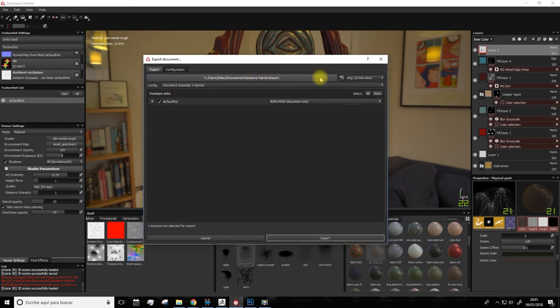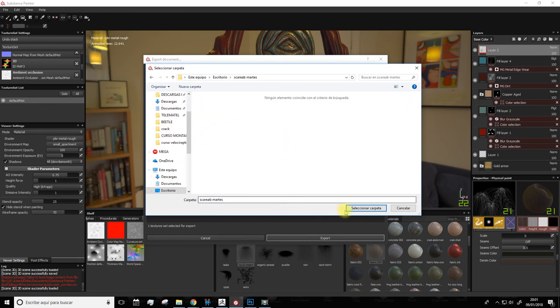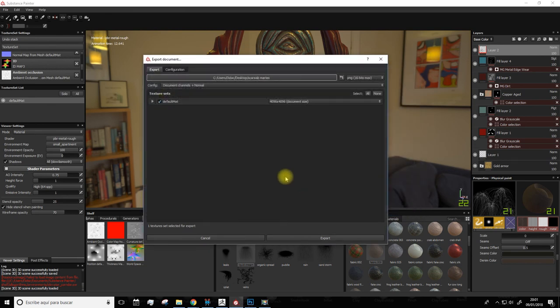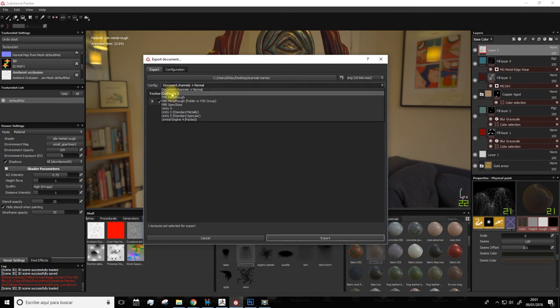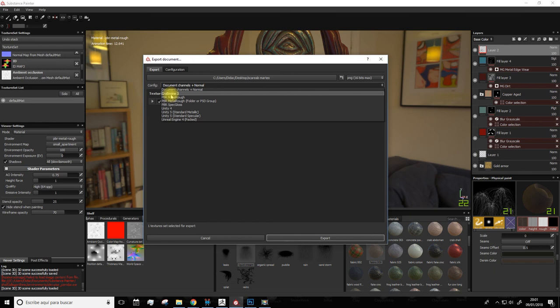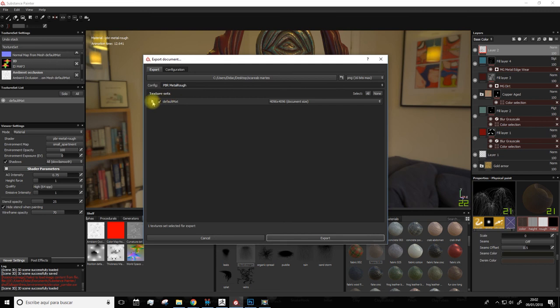Here we'll save the document where we want. In this case in the correct folder. And here in configuration, we can select how to export these channels depending on the engine we're going to use it with. If it's for video games, Unity, Unreal Engine, or if it's like in our case for uploading to Sketchfab. Or we can also open it with Marmoset, which is also a viewer. In this case we'll upload it to the internet, so we'll select this option here.